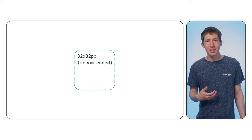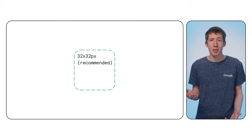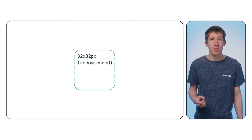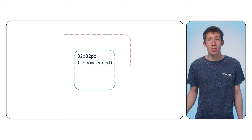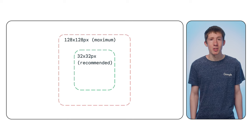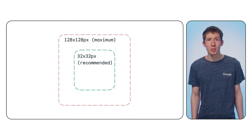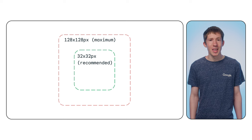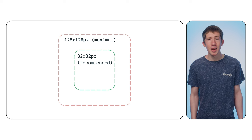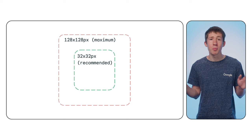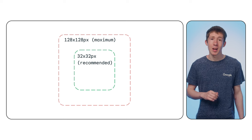Mine is slightly bigger, but that's not a problem. You could go up to 128 by 128 pixels, but anything larger than that will be ignored by the browser entirely.